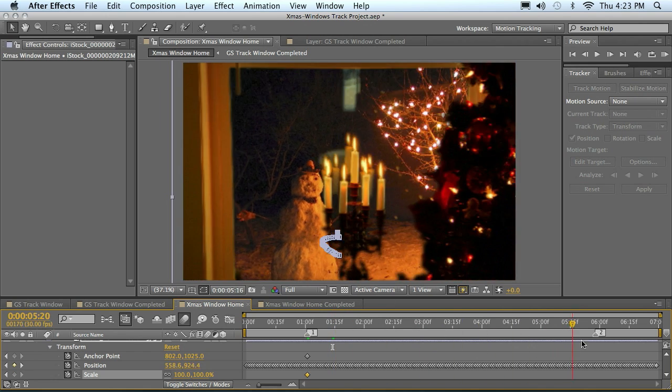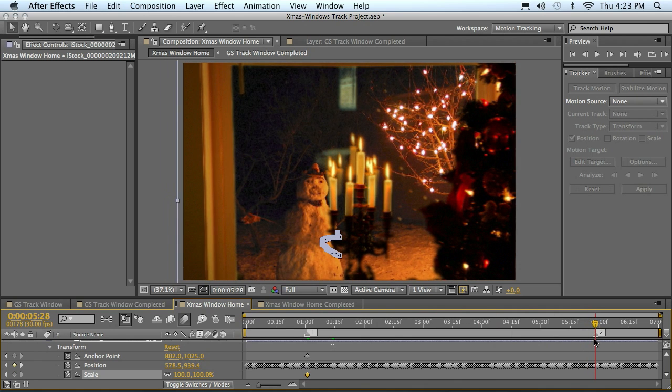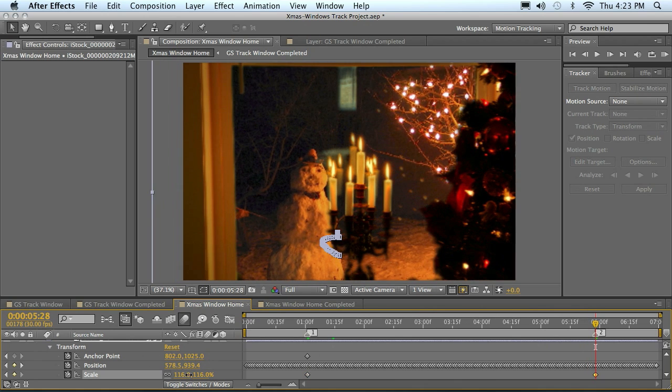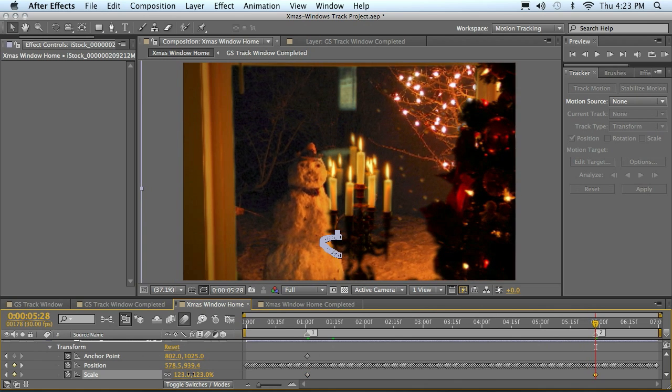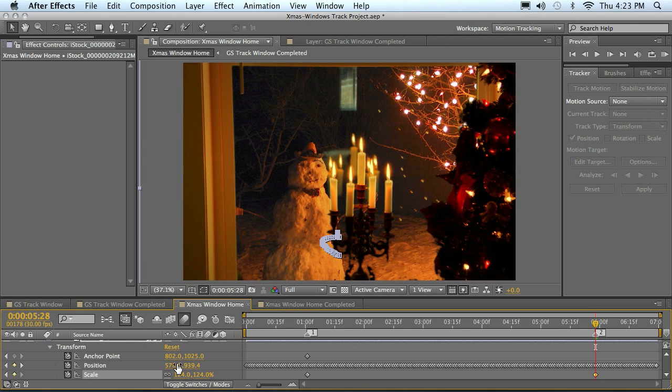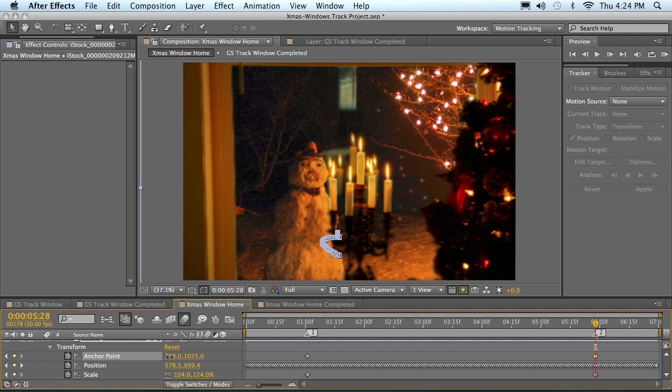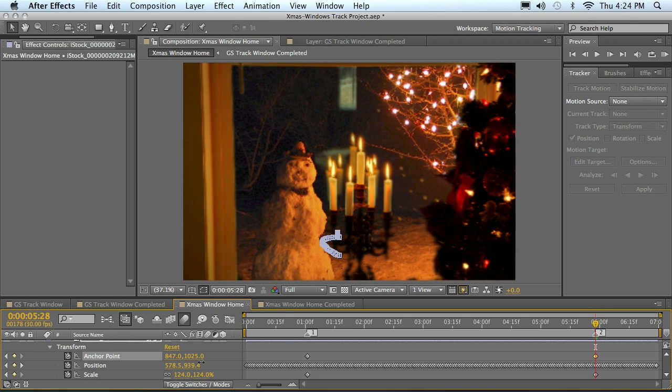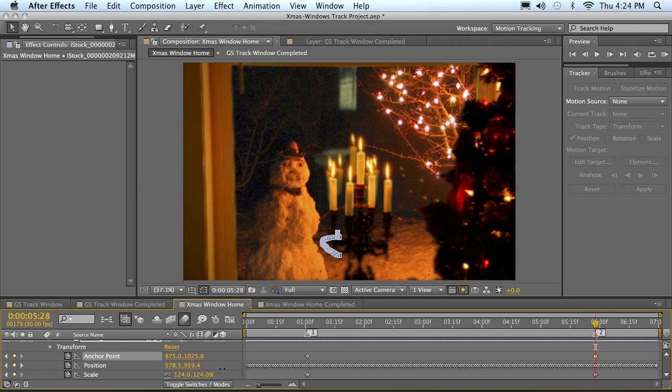And I'm going to bring up the scale a little bit. Then I want to make the X settings on the anchor point. I want to move those to the right to push the layer to the left some.